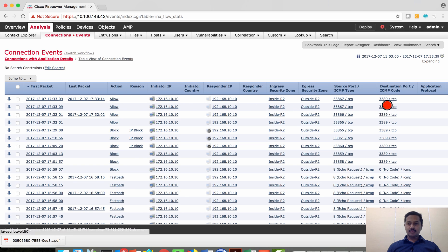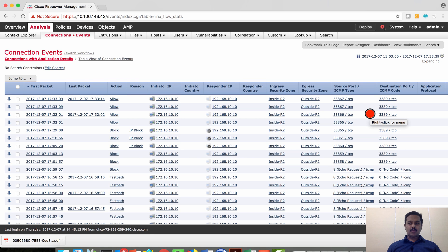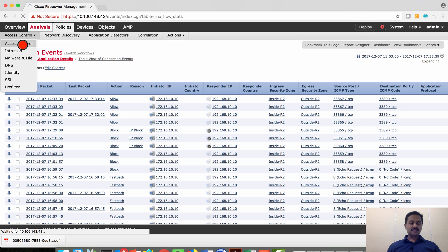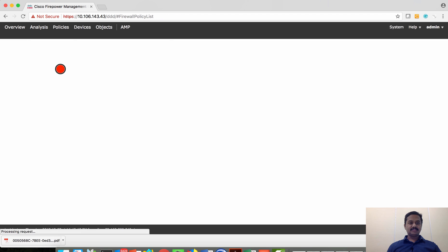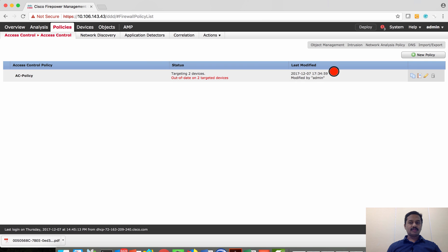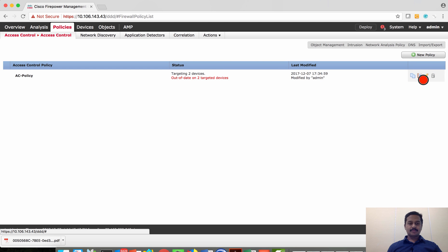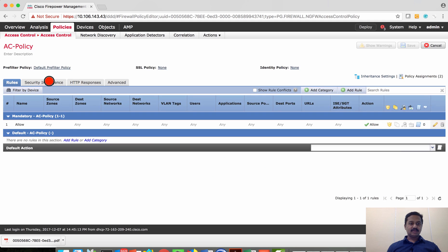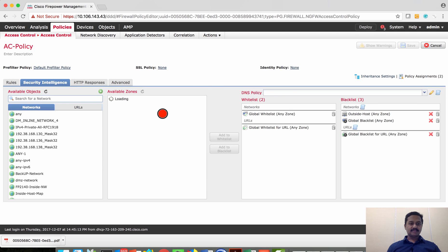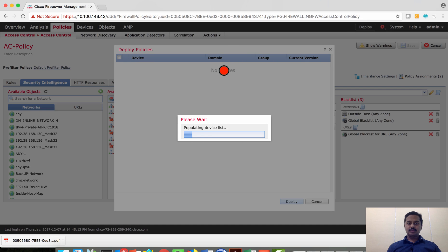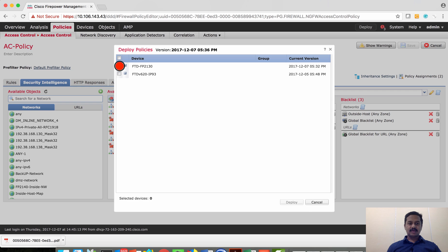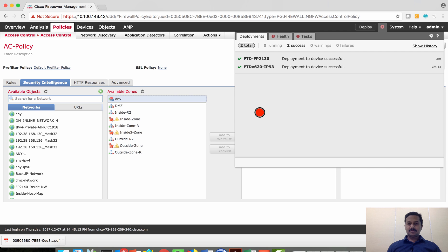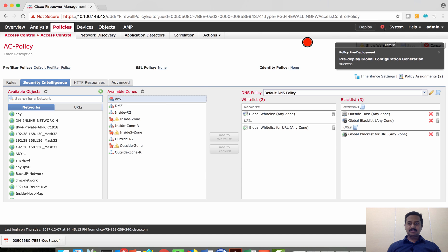Let's quickly verify it on the connection event. You can see here the traffic from 172.16.10.10 to 192.168.10.10 has been allowed on port 3389. So now what I'm going to do is, as we have configured security intelligence with blocking or marking 192.168.10.10 as one of the bad IPs, let's deploy this to the device and do the same RDP test. The deployment is successful.